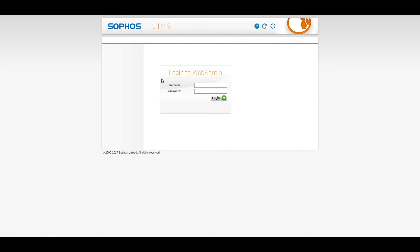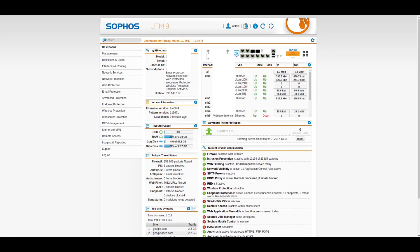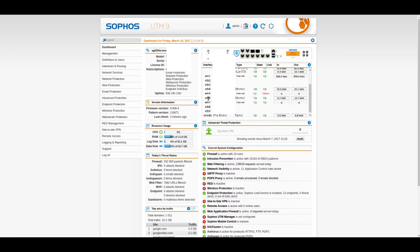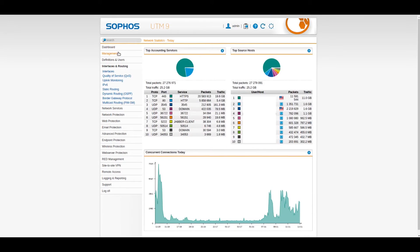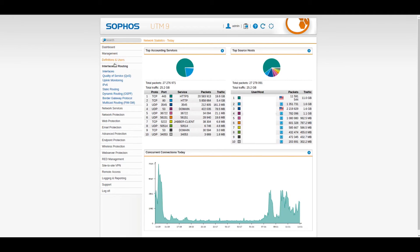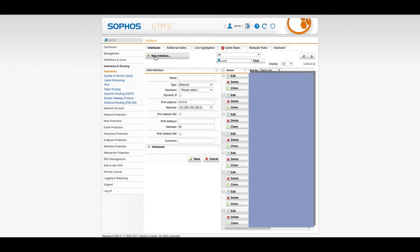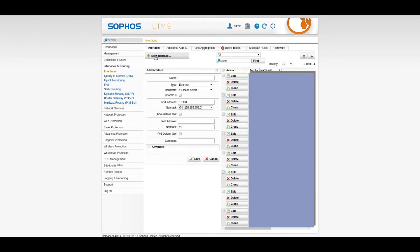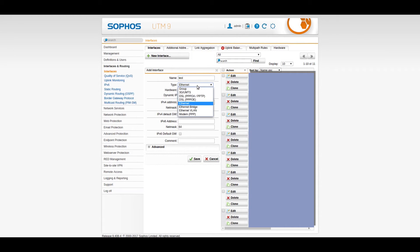This is Sophos UTM SG310, a really big firewall. And we need to set up the same thing. So we're going to go into the interfaces and routing, hit on the interfaces, and hit add new interface. So once that comes up, naturally, same as before, we give the interface a name, whatever that name might be.